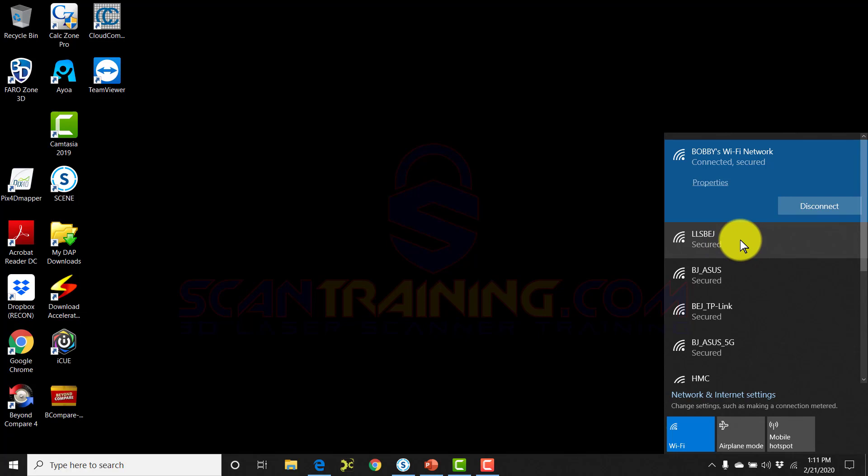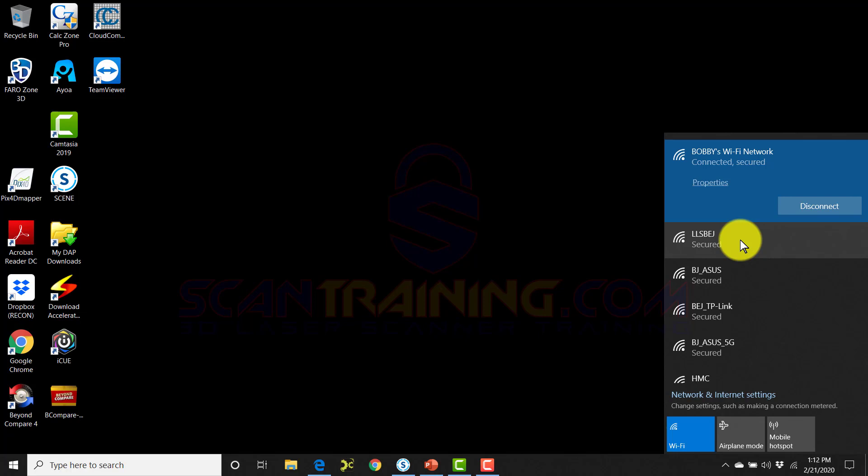In my case, I have renamed my scanner to LLS BEJ. I often work with other scanners around, so I want to make sure that I connect to my scanner without a mistake. This option I'll cover in just a few minutes on the scanner interface.